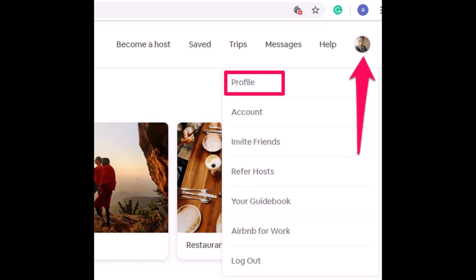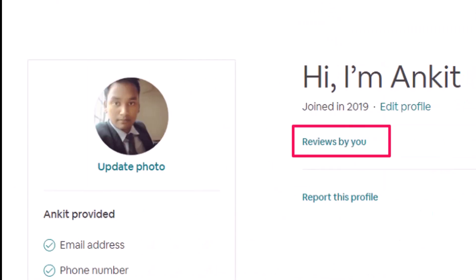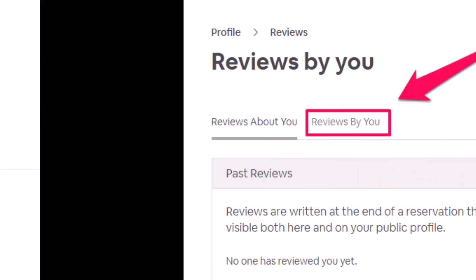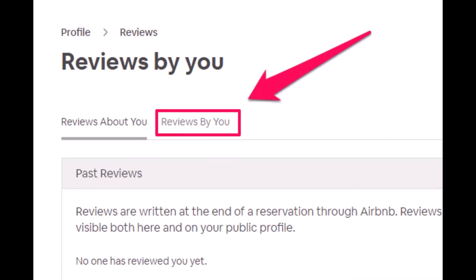Once you do so, under your profile select the option called Reviews by You. On the next page you will see the reviews about you, and these are the ones that are shared by others on your profile. So you have to simply select the option called Reviews by You on the next tab.